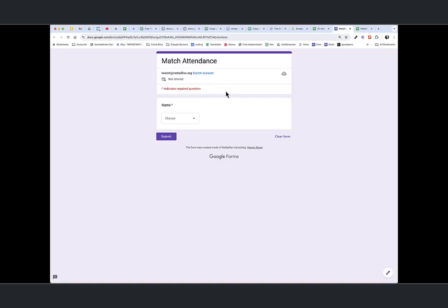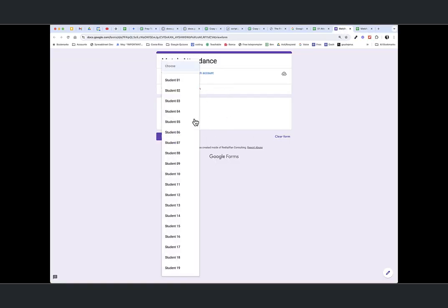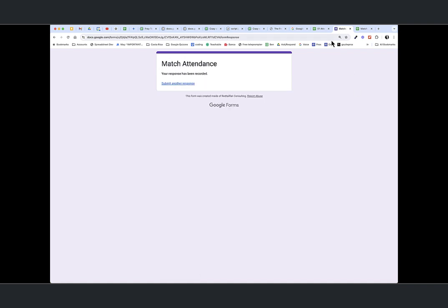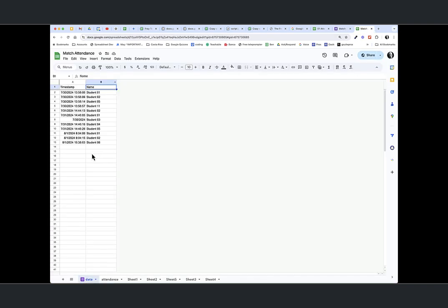I have a form. It's a simple form. All it has is the student's name in a drop-down. This could easily just be a multiple choice. So if I want to go and choose student six and submit, let's take a look at what that's done with my sheet. August 1st, we have student six.